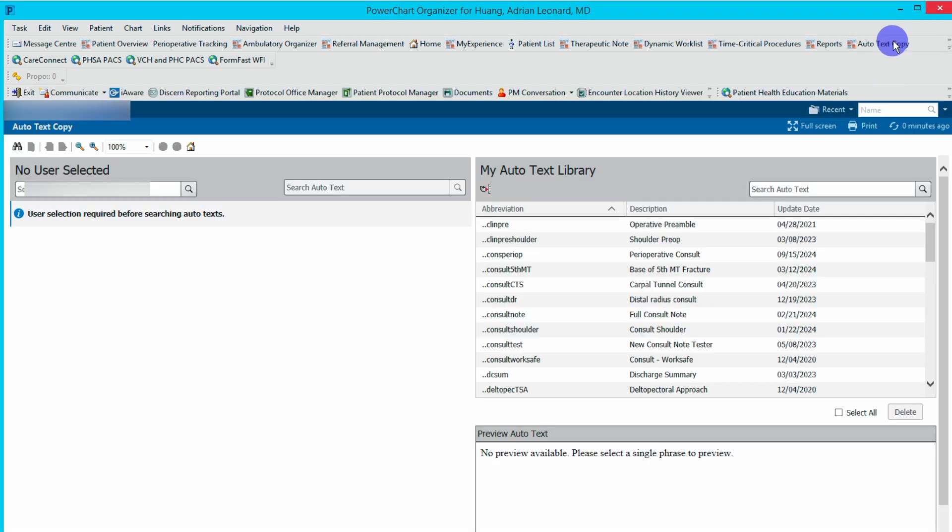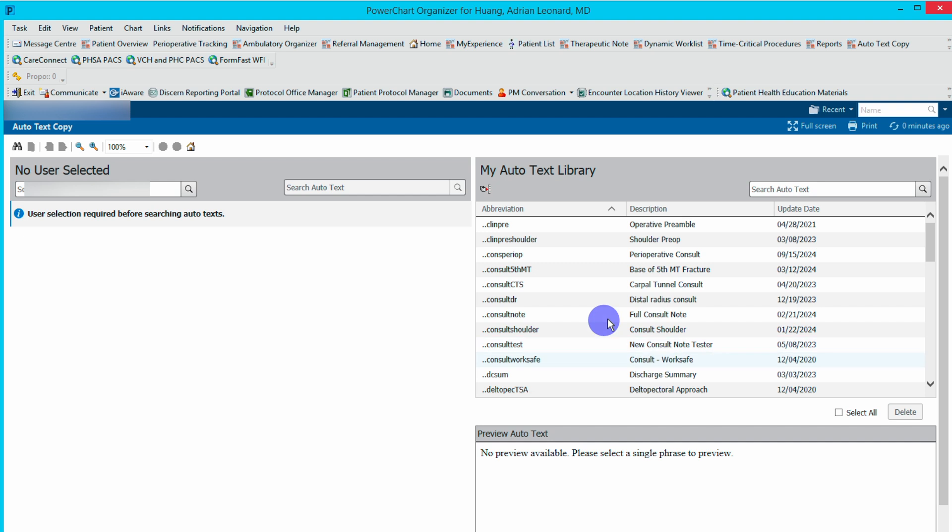This is the screen that pops up. This is my auto text library. This is a compilation of all of my own templates I already have.